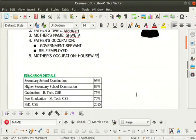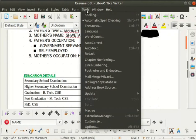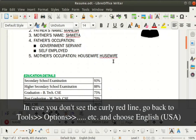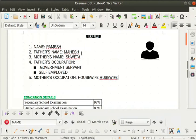Let us now see how the spell check feature works for English India. Go to tools in the menu bar and confirm that the automatic spell checking option is checked. If not, click on automatic spell checking to enable it. Now keep the cursor next to the word 'housewife' and press the space bar, then type 'whose wife' and press the space bar. You will see that a curly red line appears below the incorrect word. We can also see curly red lines below names, because Indian names are not part of the LibreOffice Writer inbuilt dictionary.